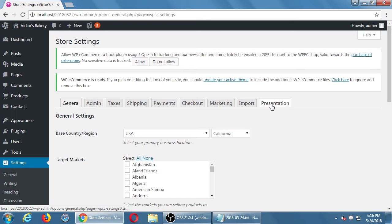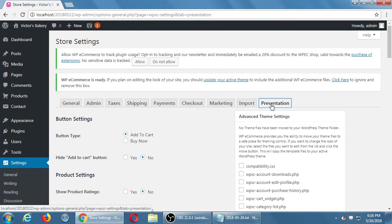Let's look at the last tab: presentation. One of the things about any of these e-commerce plugins is that they often work best depending on the theme.